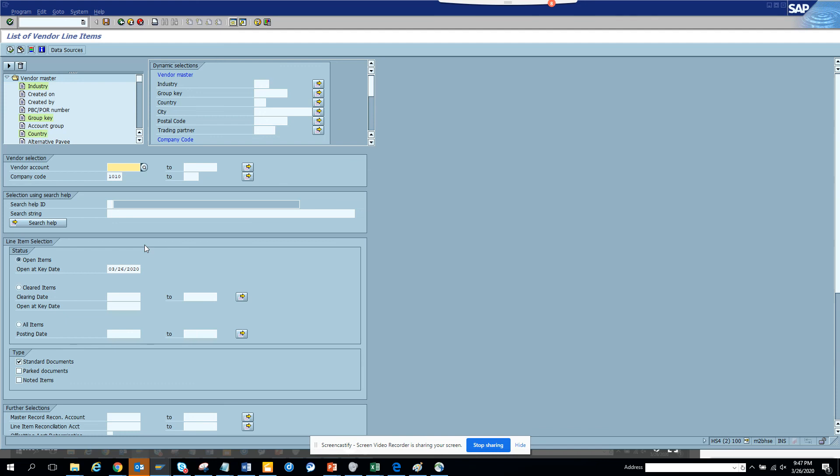So accruals—this is a very important report for accruals. That's it for today. Stay tuned to my channel and happy SAP learning.